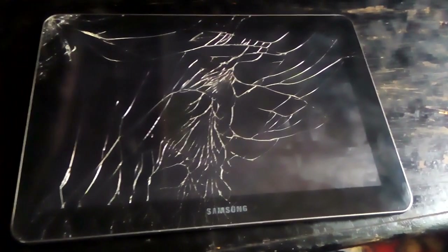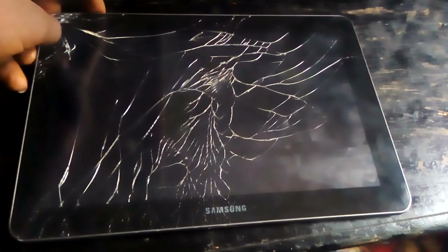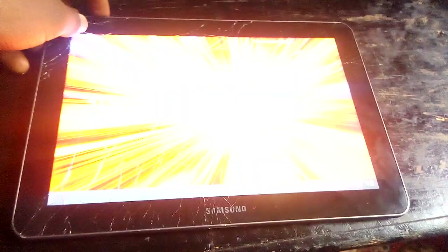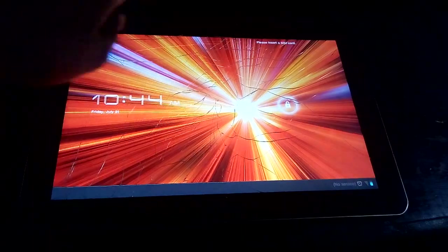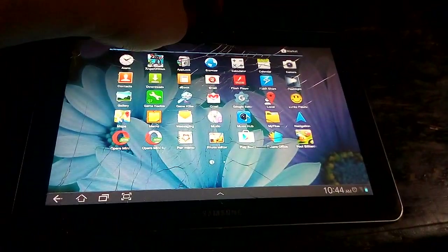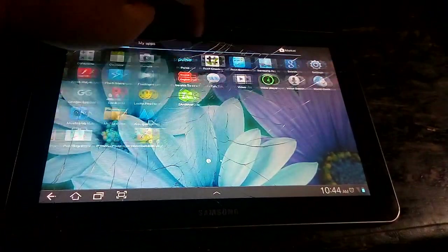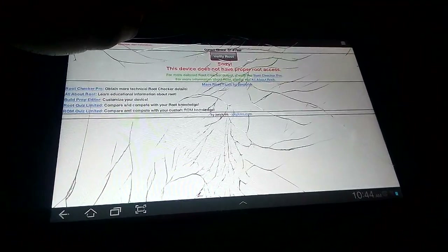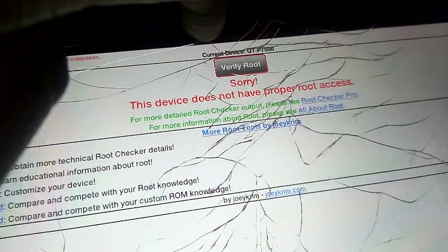Hello guys, today I'm gonna show you how to root your Samsung Galaxy Tab 10.1. As you can see, my phone is not rooted.